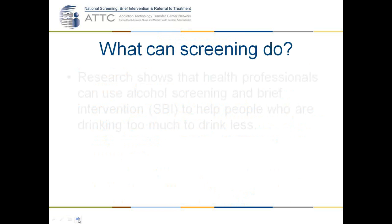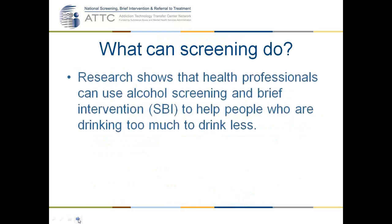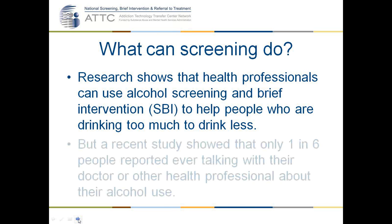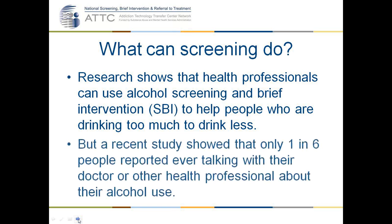What can screening do? Research shows that health professionals can use alcohol screening and brief intervention to help people who are drinking too much to drink less. A recent study showed, though, that only 1 in 6 adults ever reported talking with their doctor or other healthcare professional about their alcohol use levels. So to address this gap, the CDC created a 10-step implementation guide for alcohol screening and brief intervention.